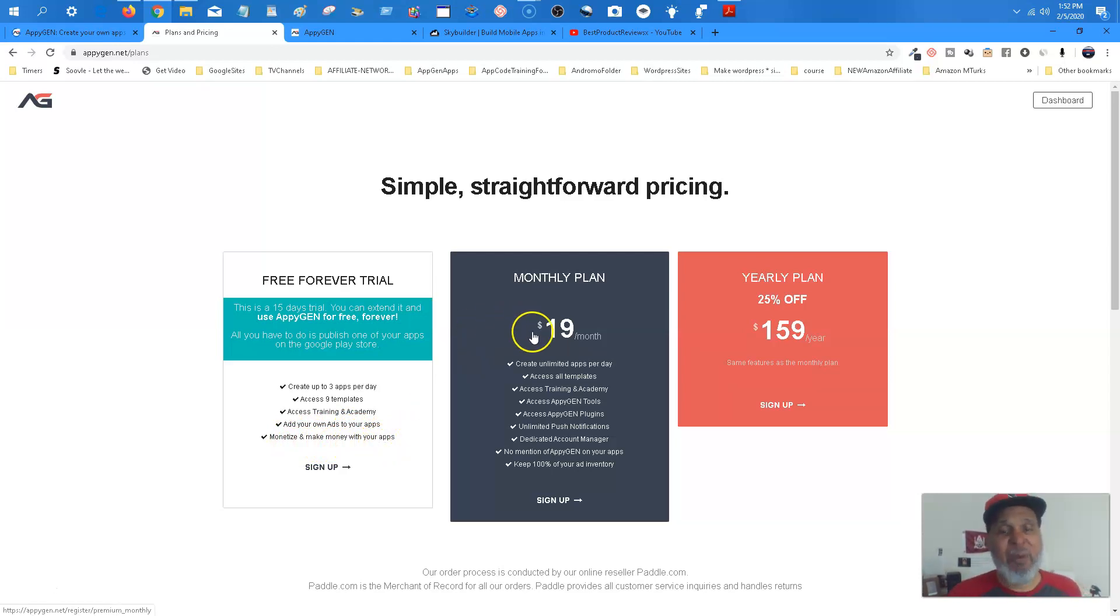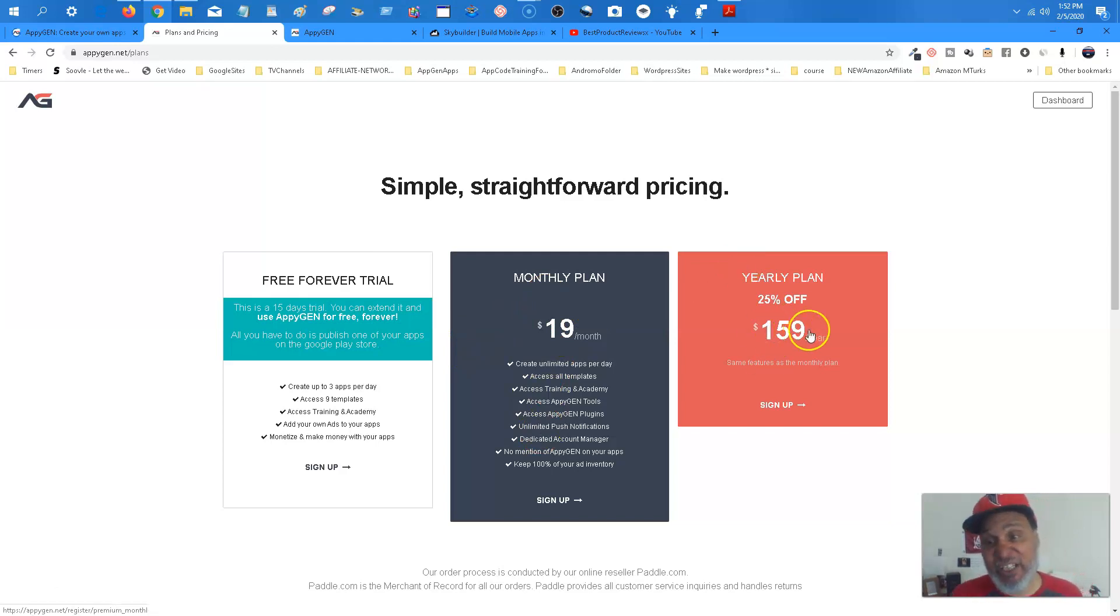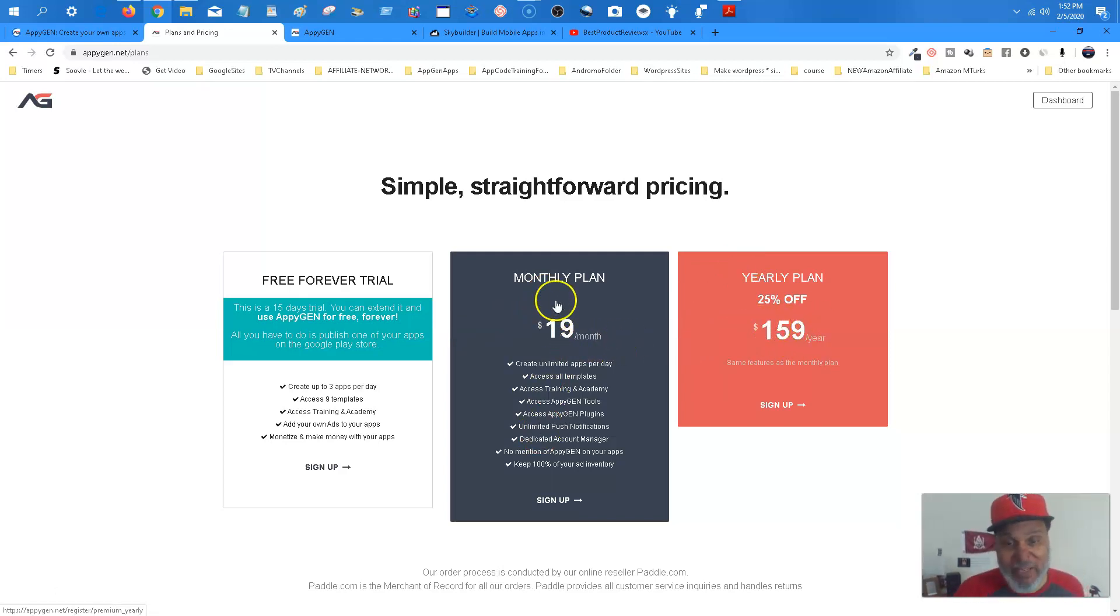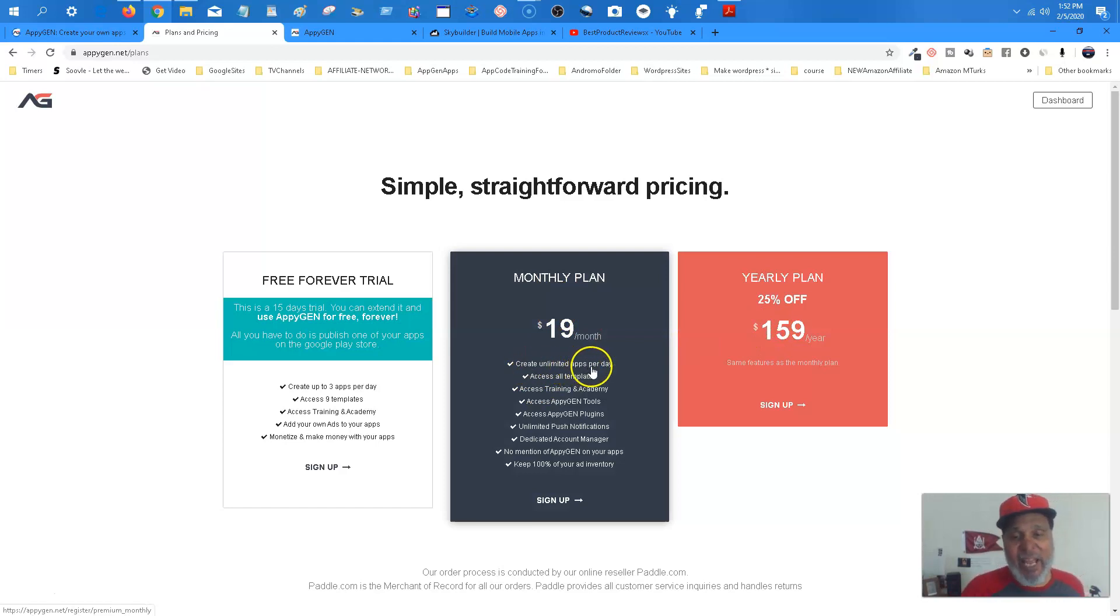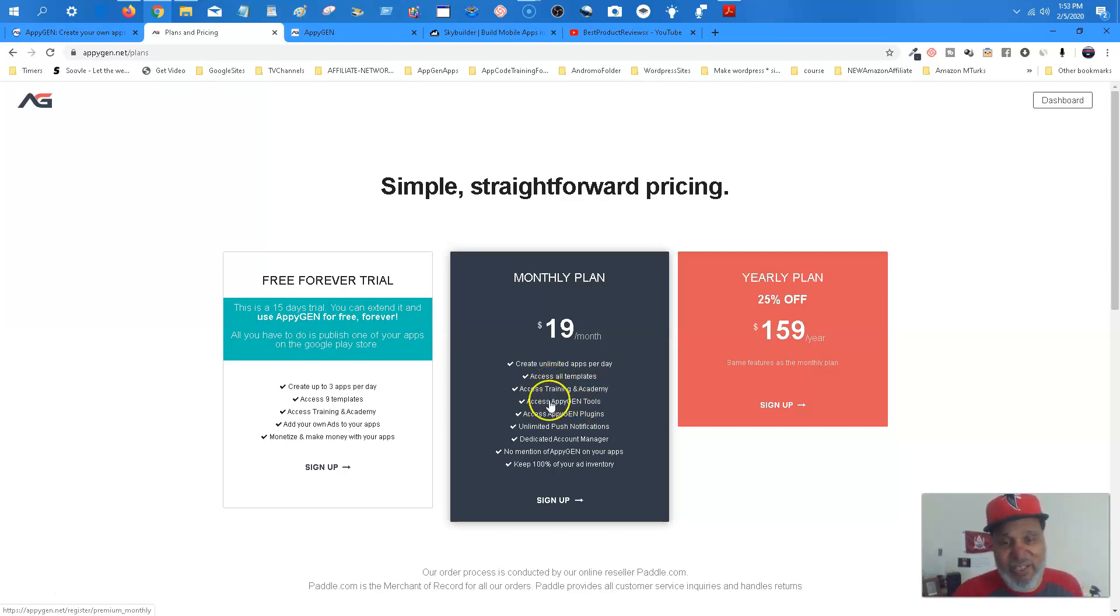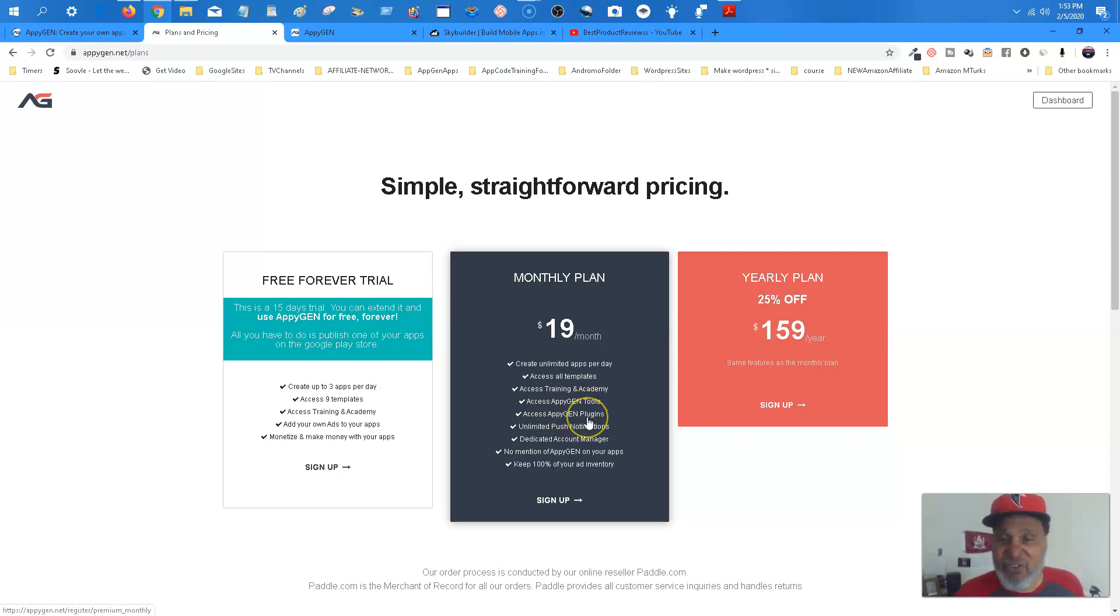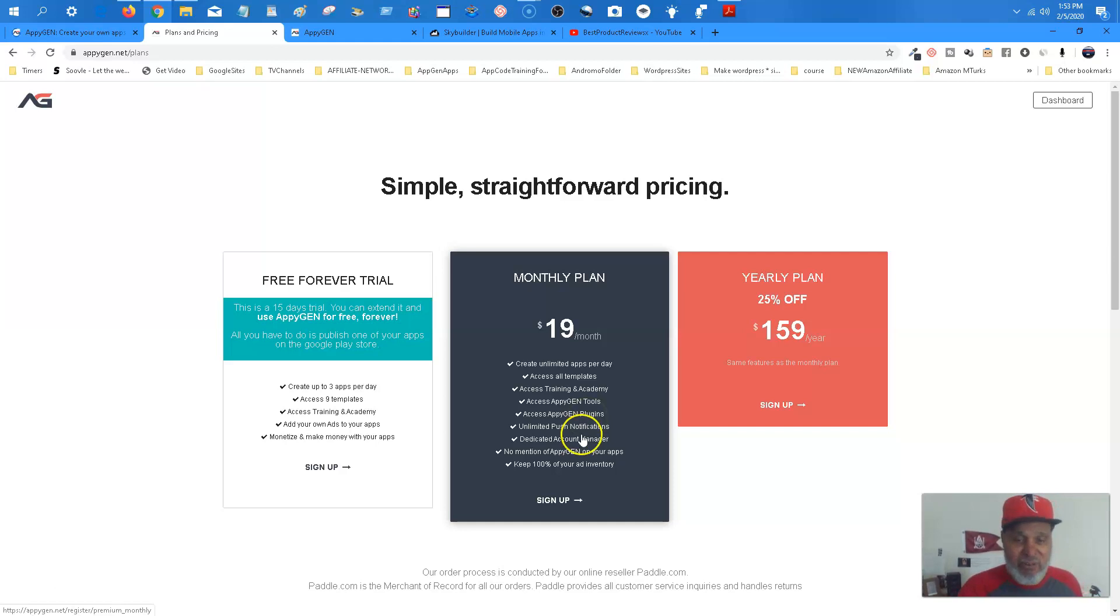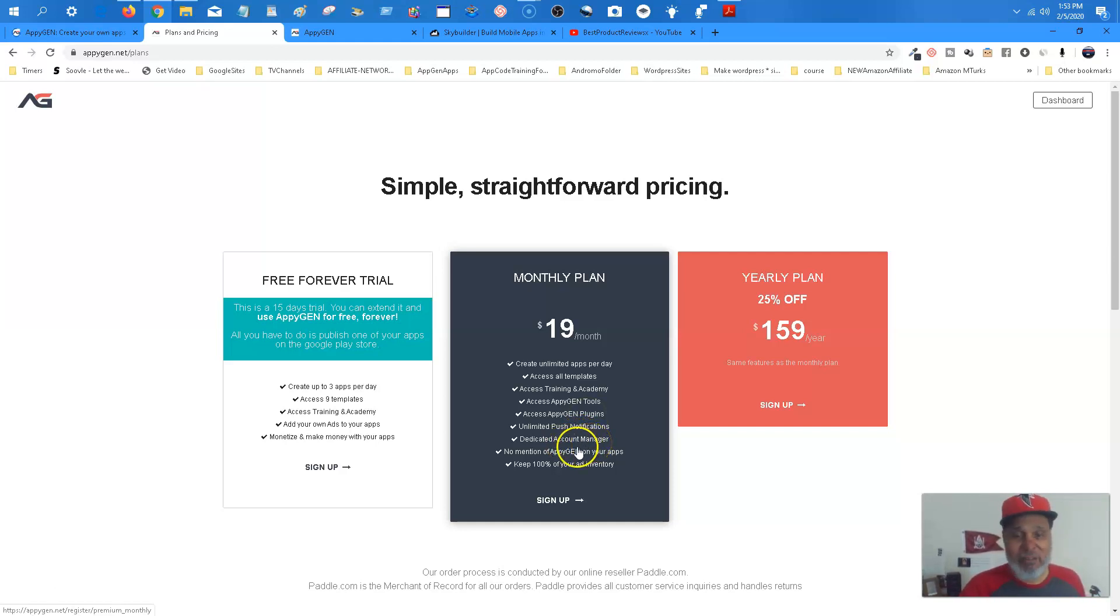Now the monthly plan, which I strongly suggest. I suggest you get the yearly plan. Just pay that $159. But the monthly plan. Create unlimited apps per day. Access to all the templates. Access training academy. Apigene tools. Plugins where you can do the push messages. Push notifications. Dedicated account manager.